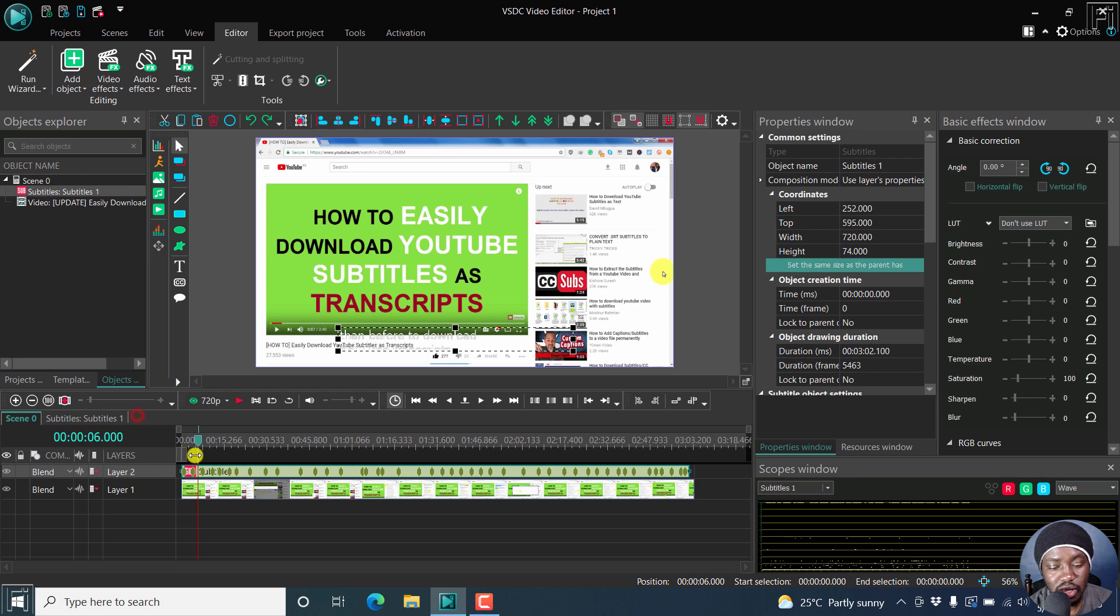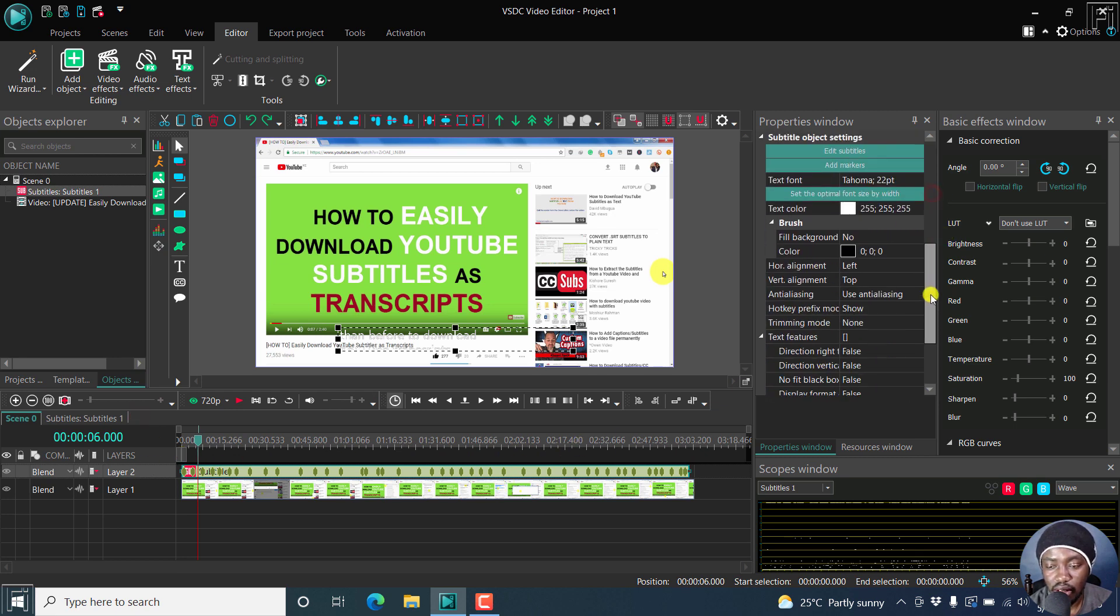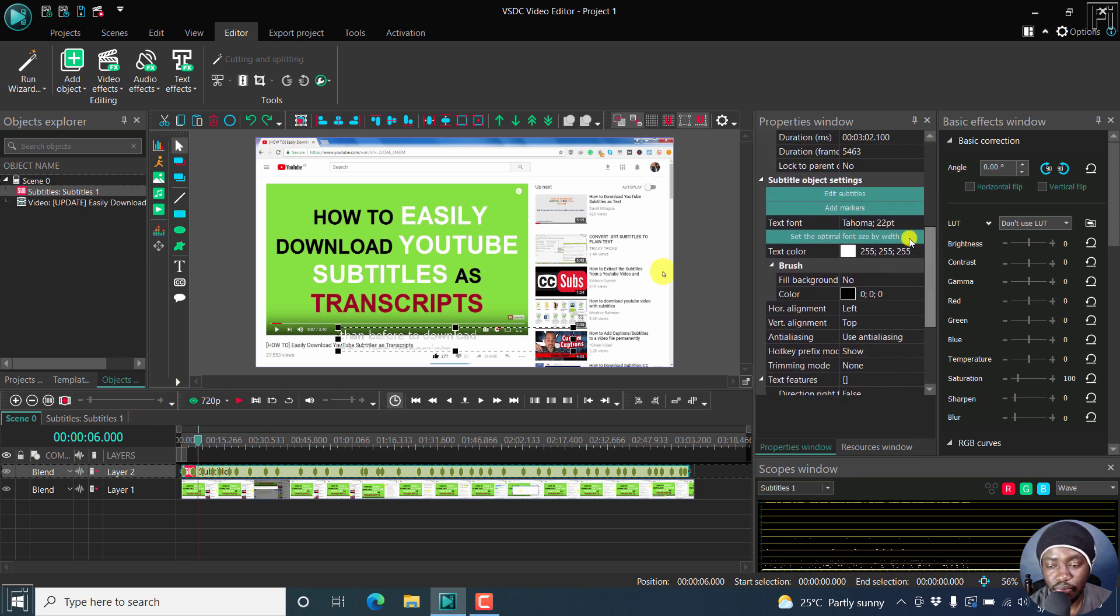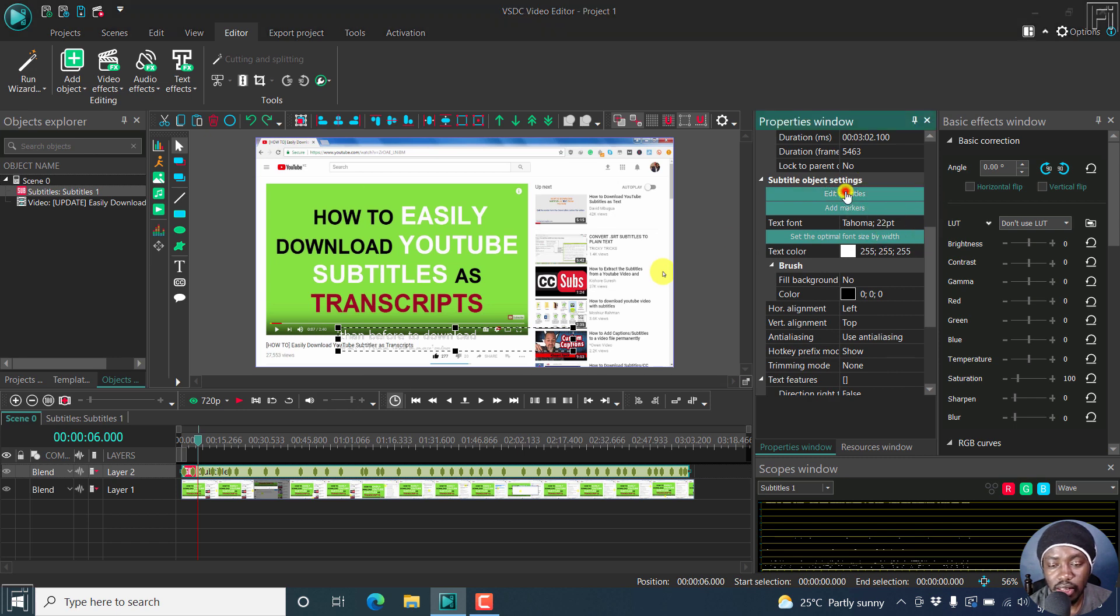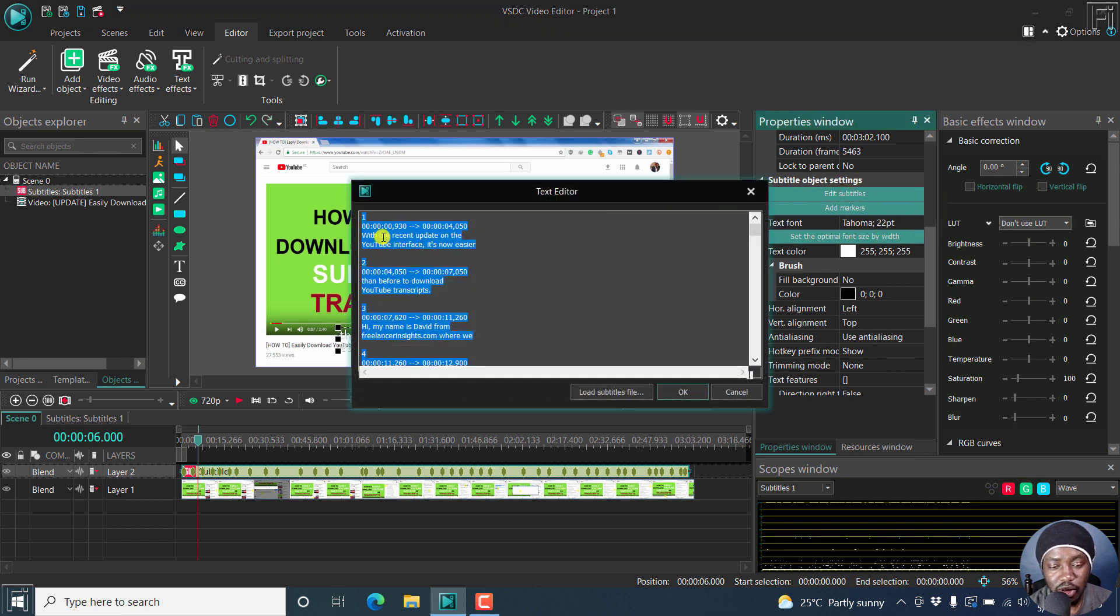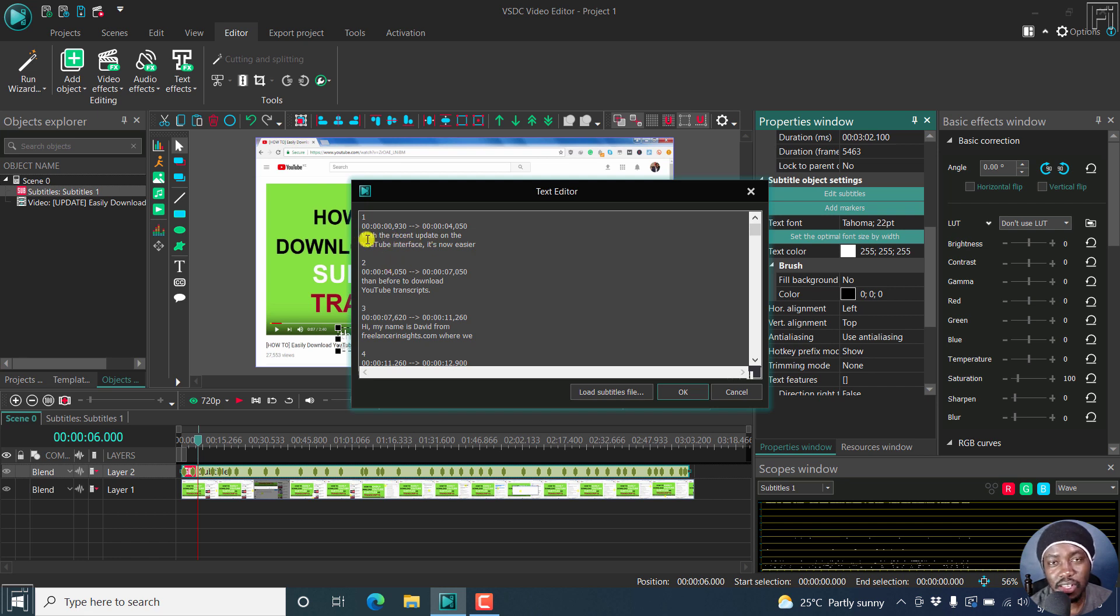Once you're done, just close this and you'll see your subtitles here. And if I scroll this scroll bar here, you can click on edit subtitles. Once you do that, you can make any edits you want, especially if it's a spelling issue.